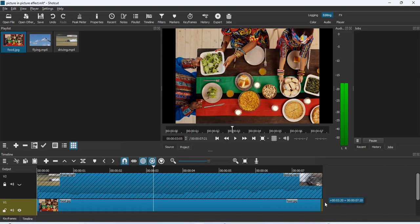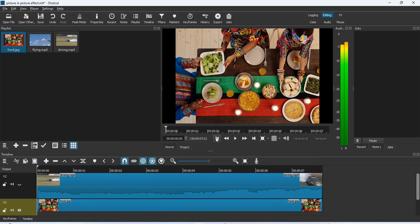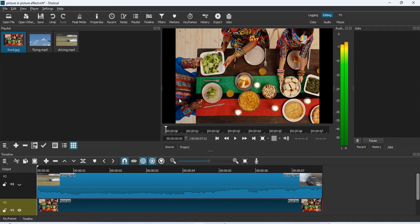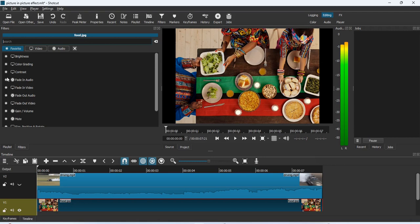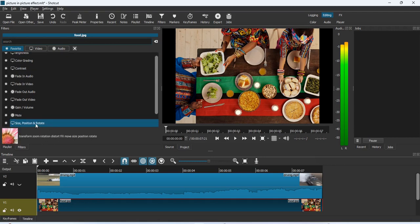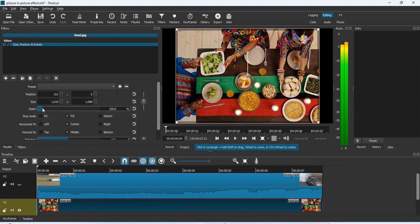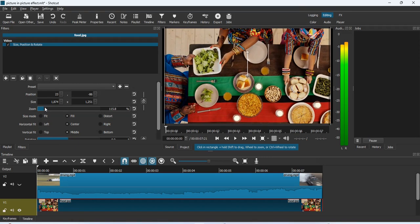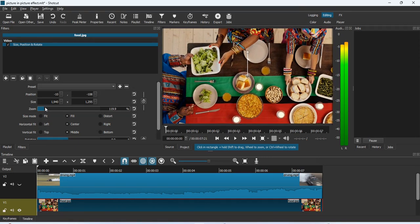What you should do is lock that particular clip before moving the other clip around, so the first video is not cut or moved. That's a pro tip. If I play now, you notice dark edges on the sides — remove those by selecting the photo, going to Filters, and choosing Size, Position and Rotate. Increase the zoom so everything fits into the screen.